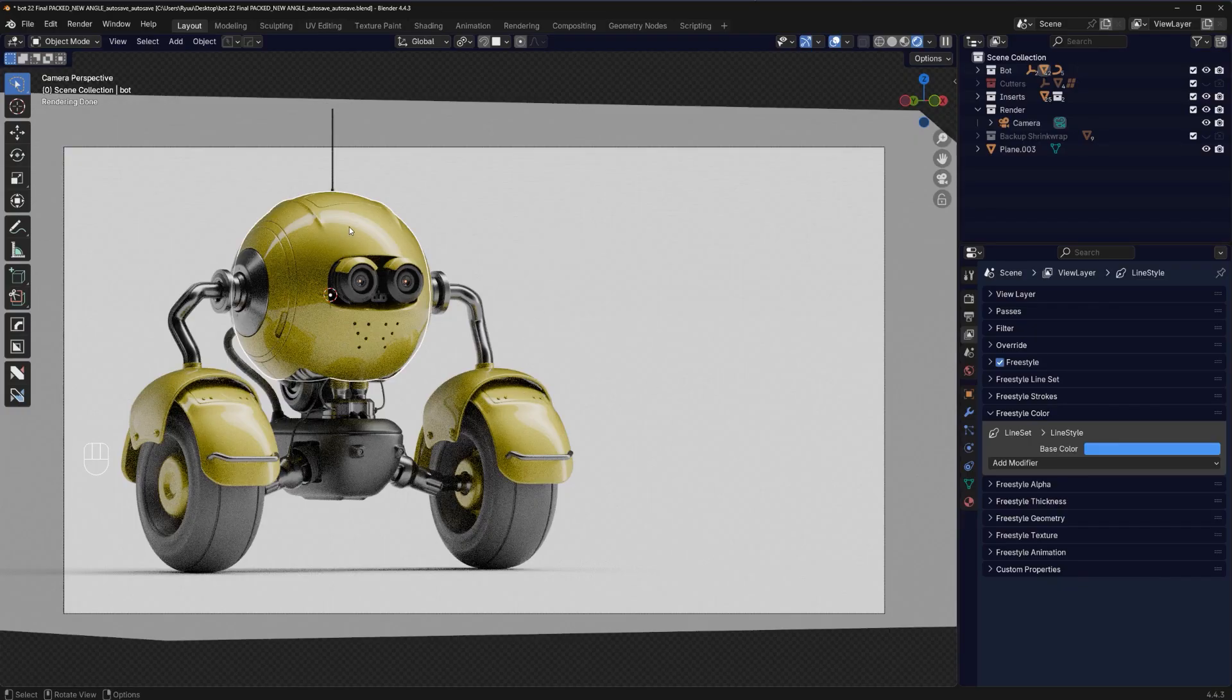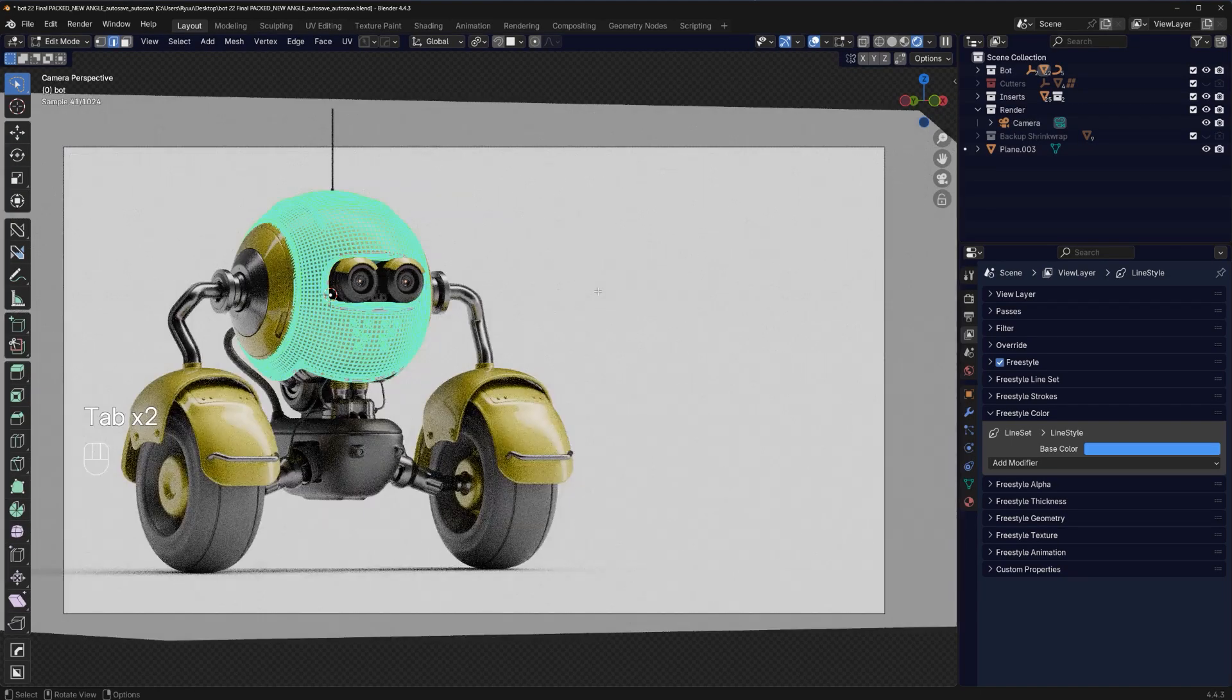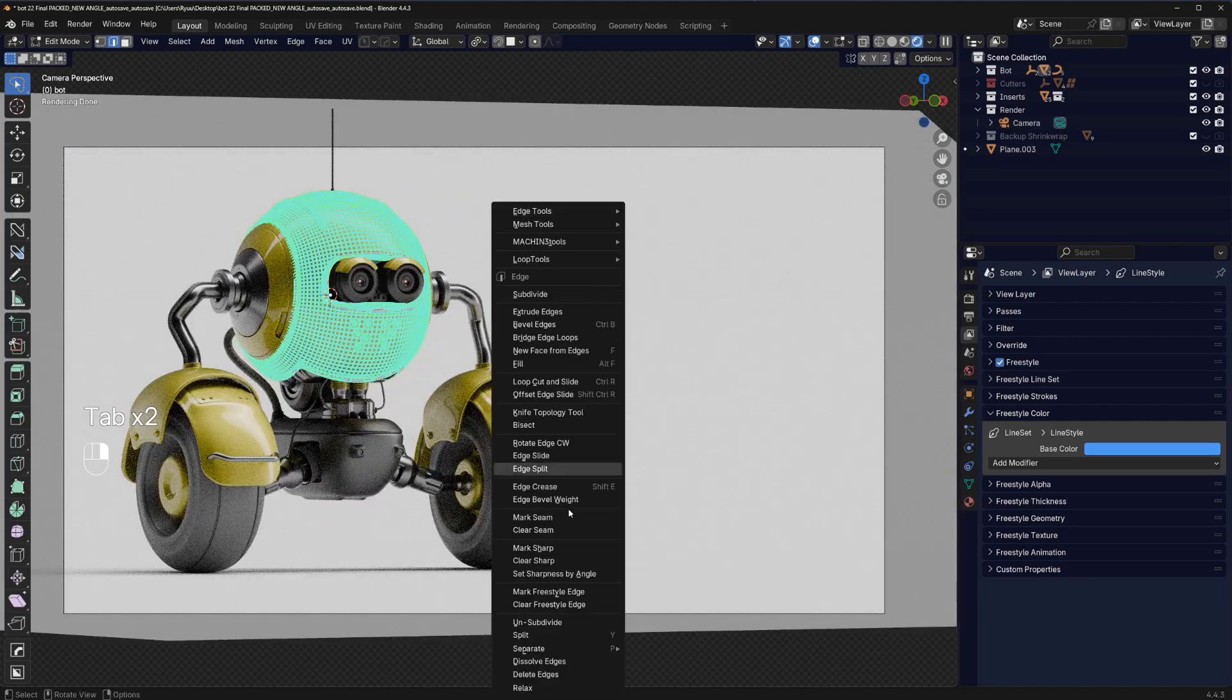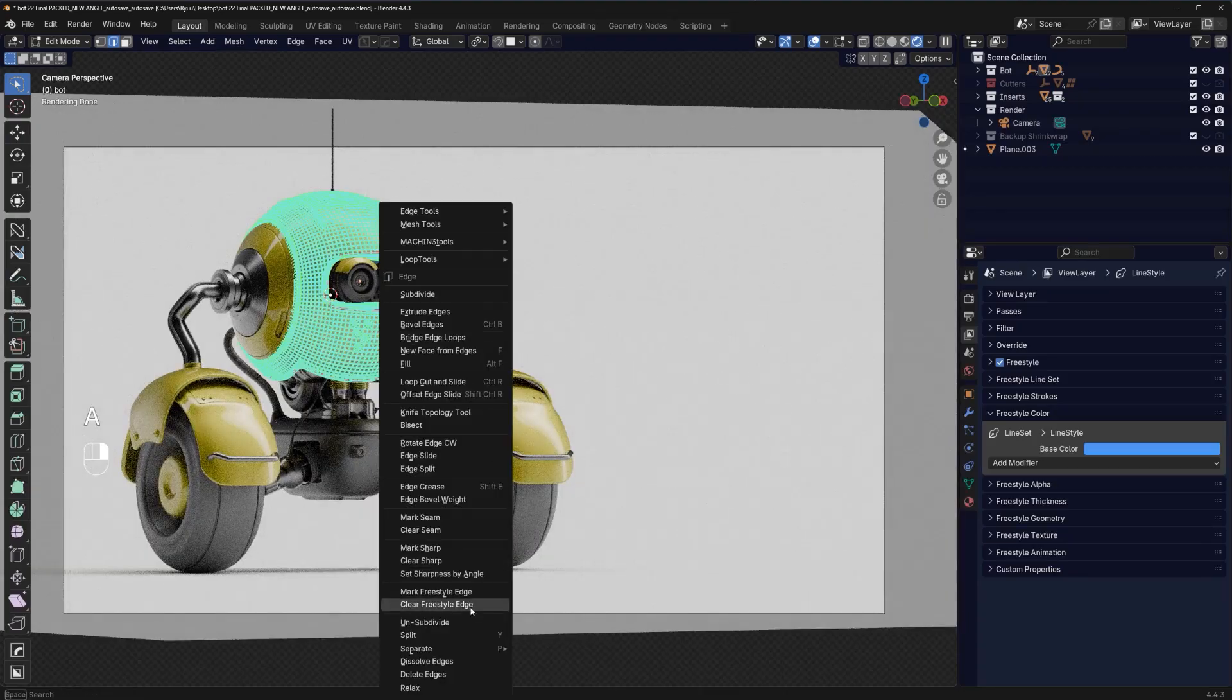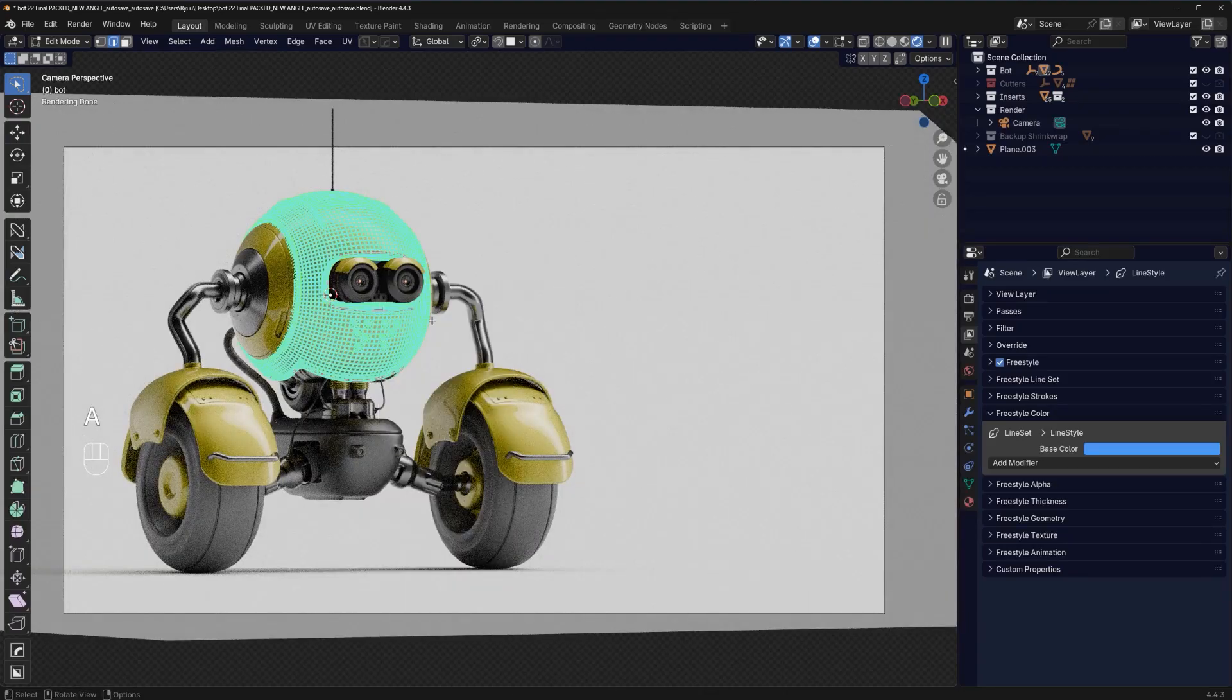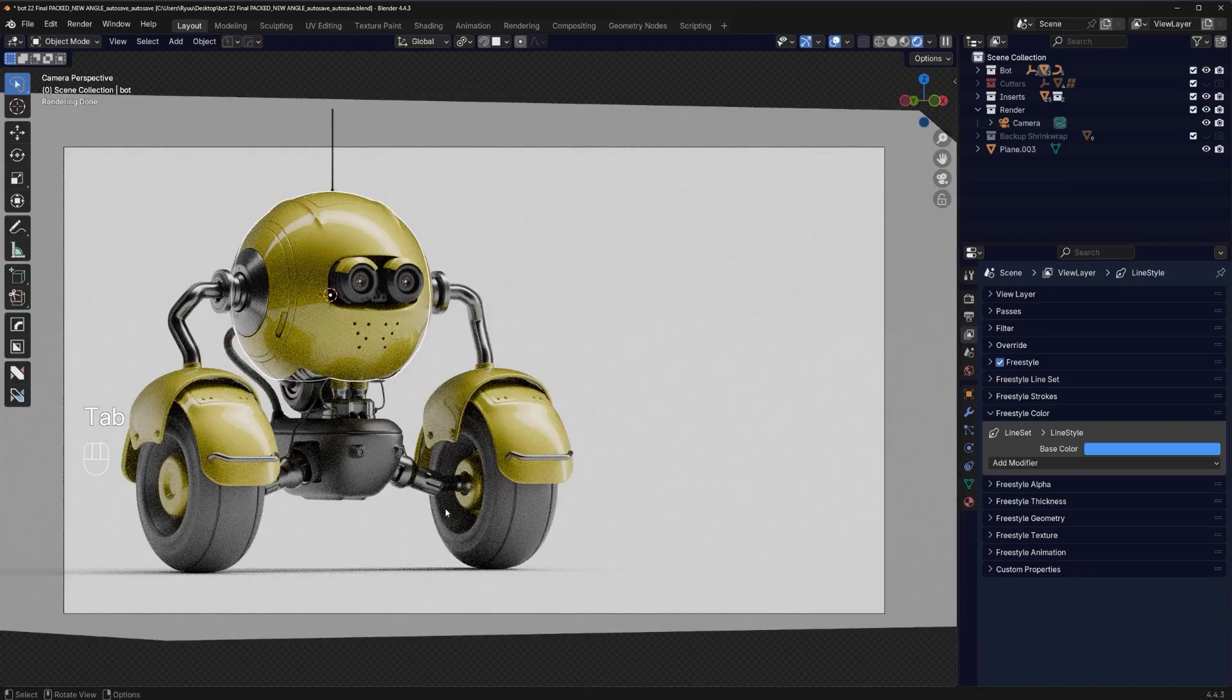And again, if you do not want to display the Freestyle edges everywhere, you can select a specific object, go to Edge mode, right click, and clear Freestyle edges. So select everything and clear them. You can select specific pieces on your model. I want everything, so we're going to go with it.